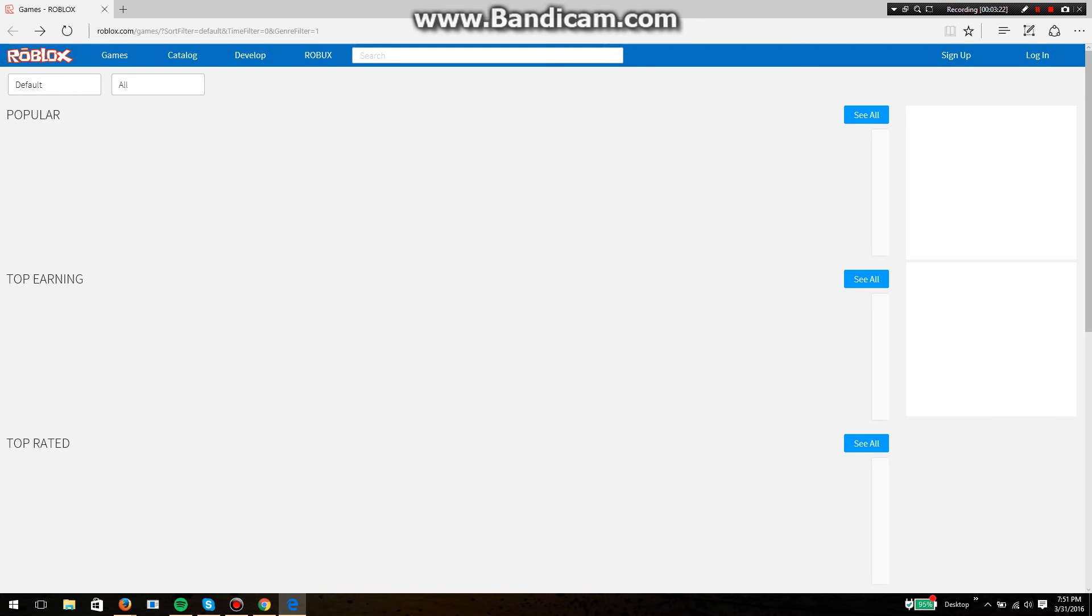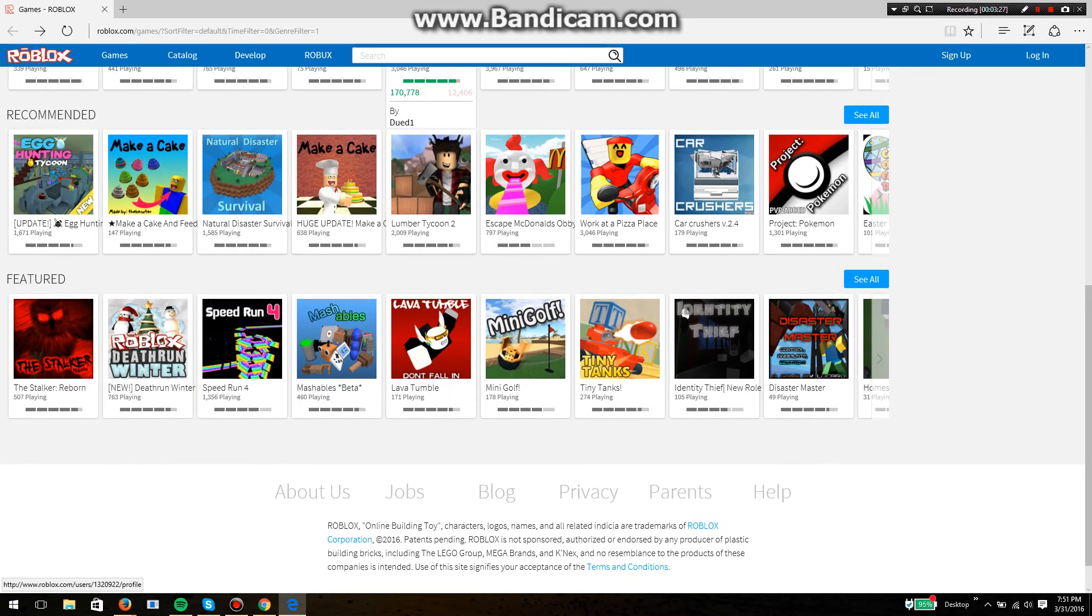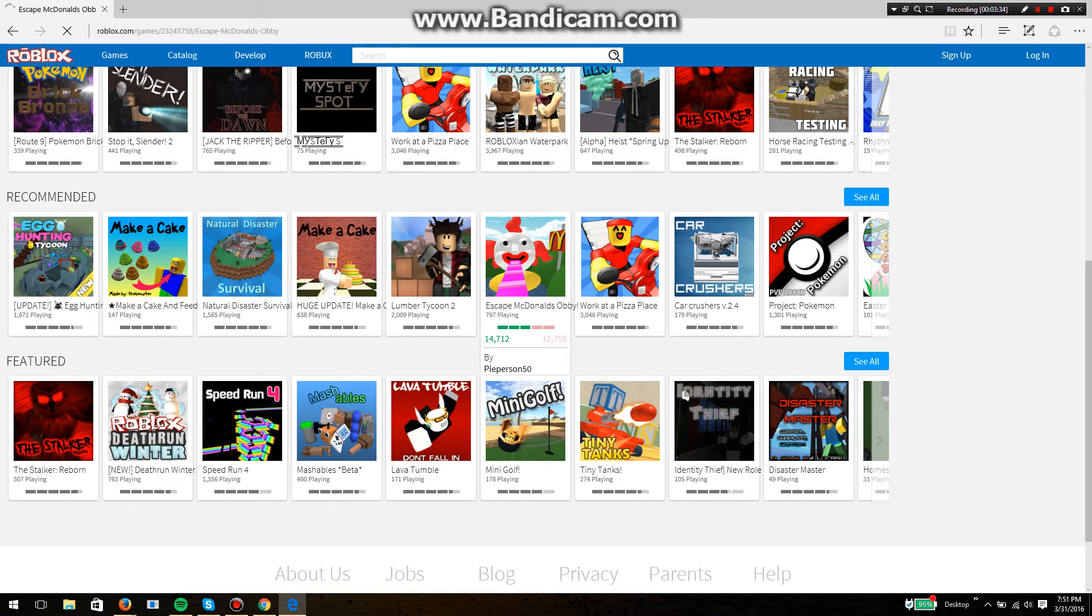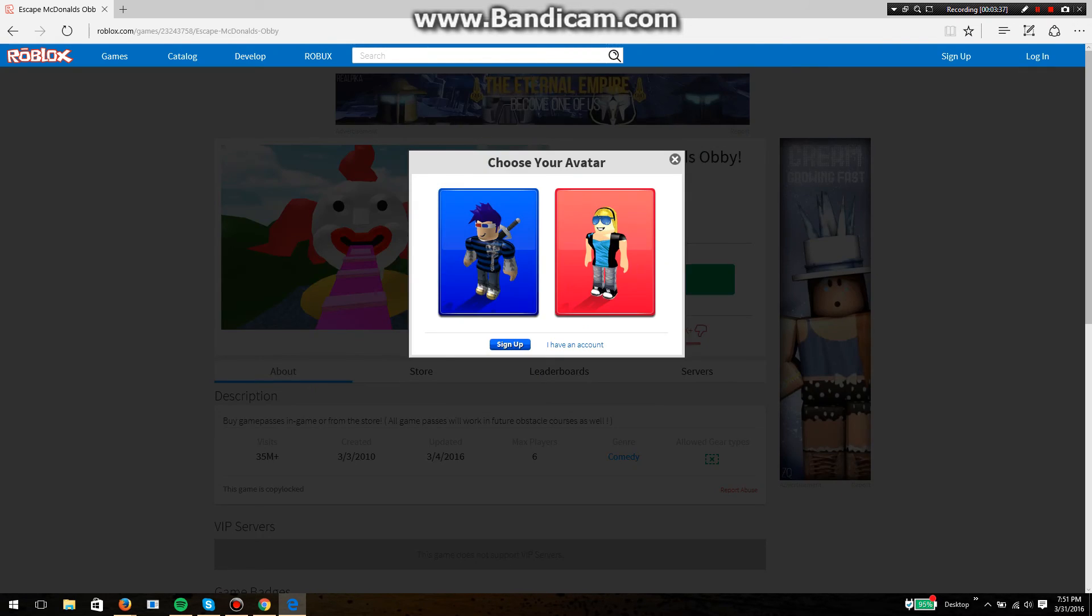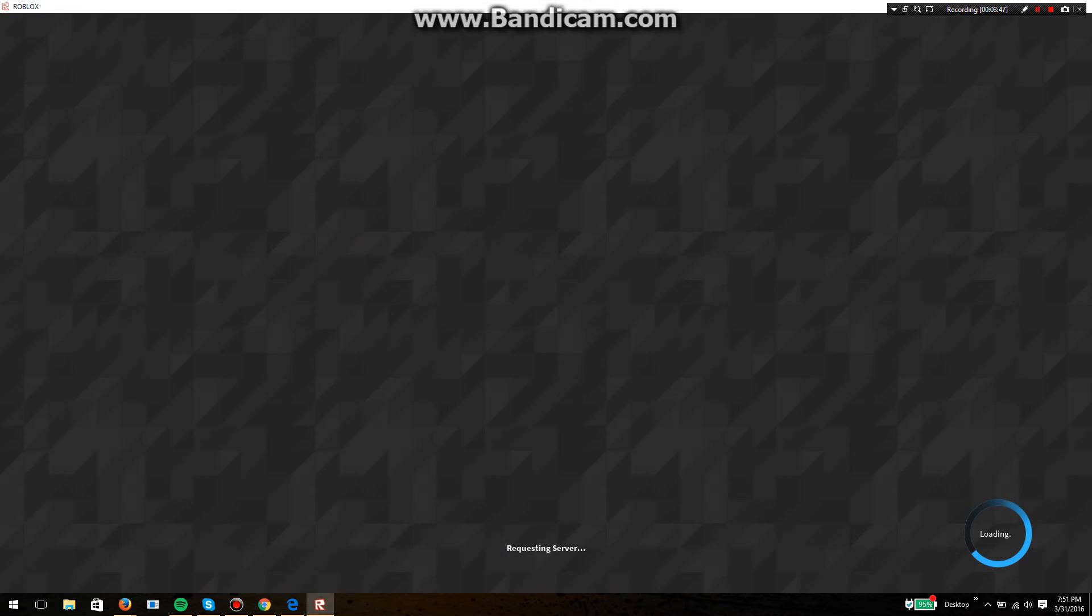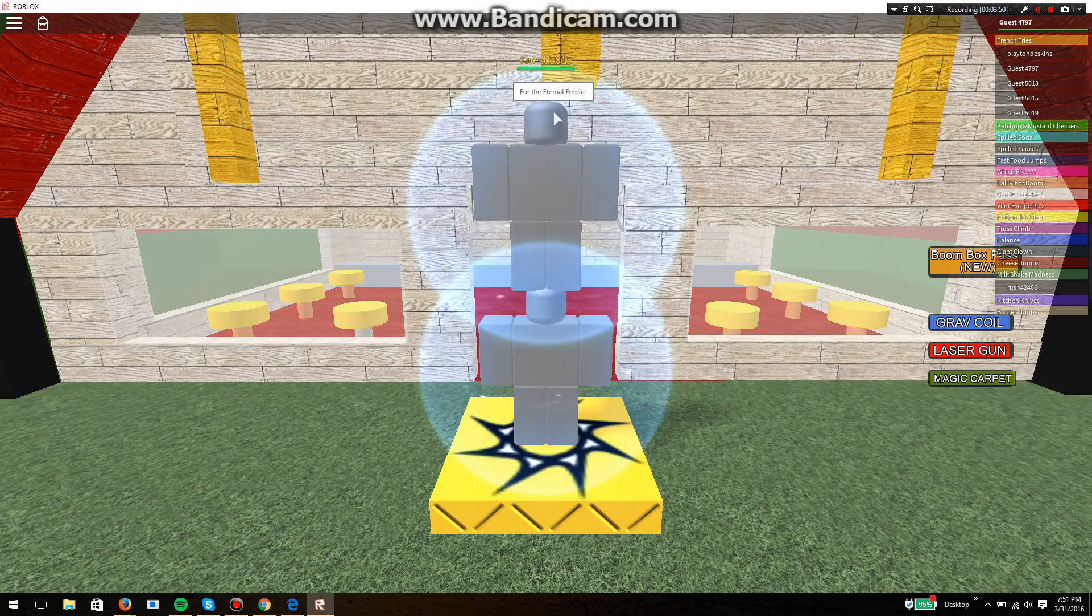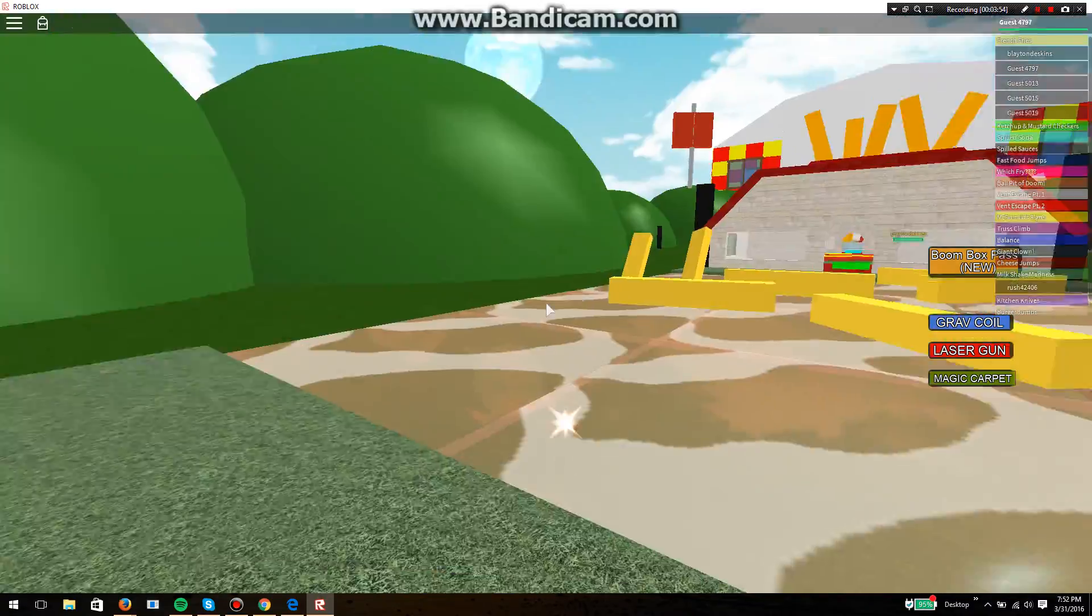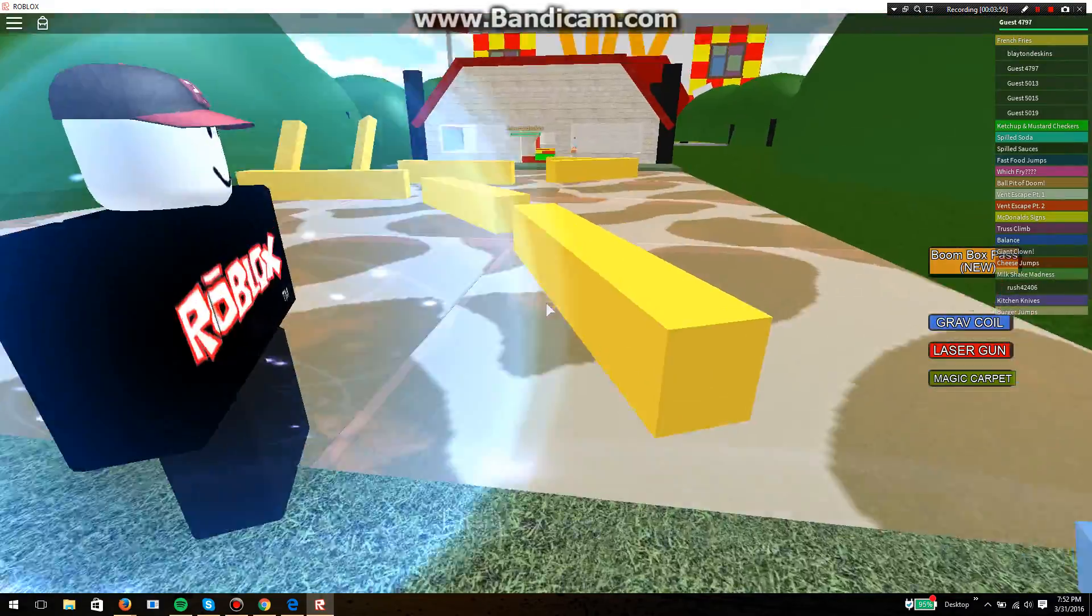For some reason it's not working for me. We're gonna play one other game, sorry about that. Let's just play Escape McDonald's. Hopefully this is better. There's gonna be part two for this and I'm gonna start that other one that wasn't working over.